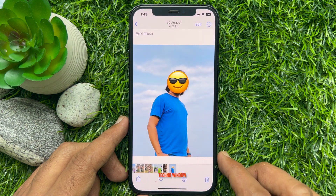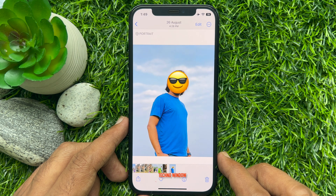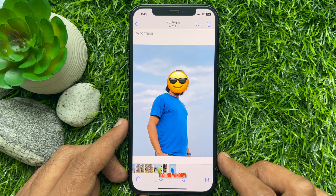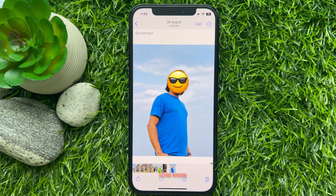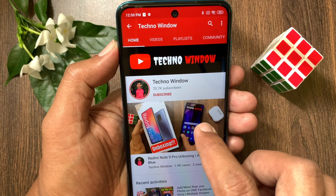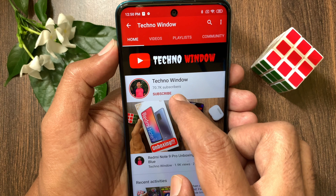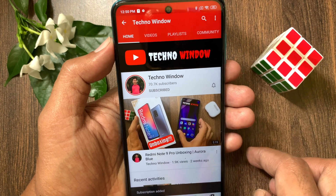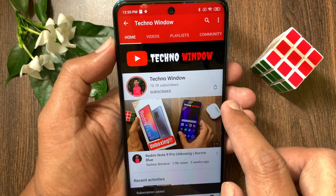That's it! These are the steps to add emojis to images using the Photos app on iPhone without using any third-party apps. Hope this video helped you. Please subscribe to my channel by tapping the Subscribe button, and also tap the bell icon to receive notifications about all new videos.